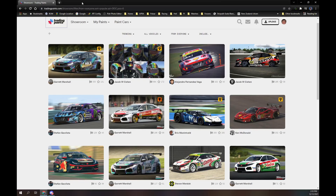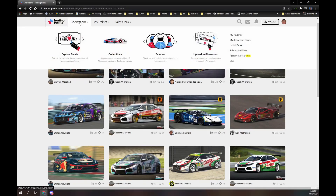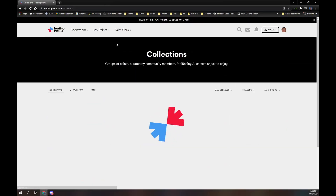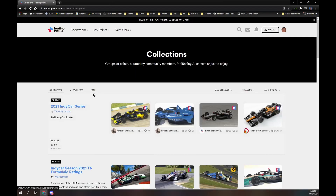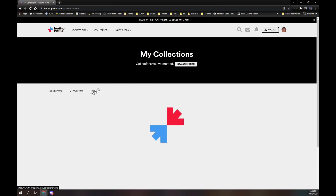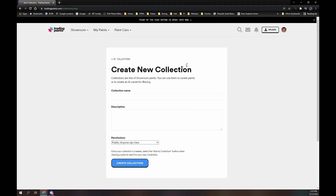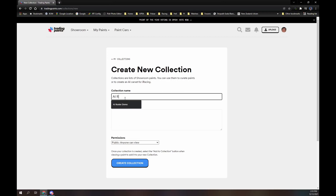The first step is to create a collection on the TradingPaints website. To do that, hover the mouse over Showroom, then click on Collections. Click on Mine, then click on the New Collection button. Enter a name and description, select Public or Private, then click Create Collection.